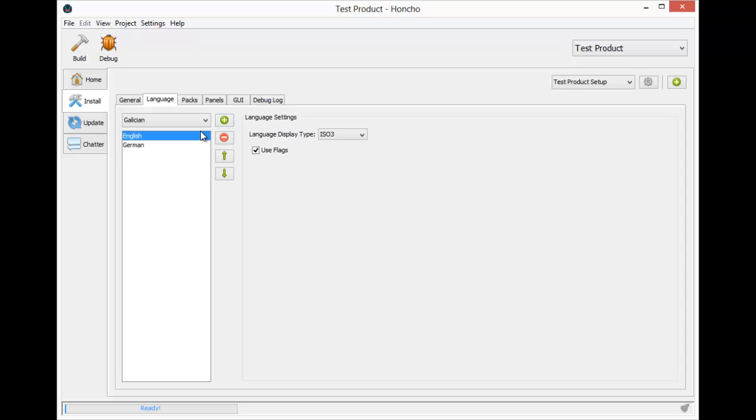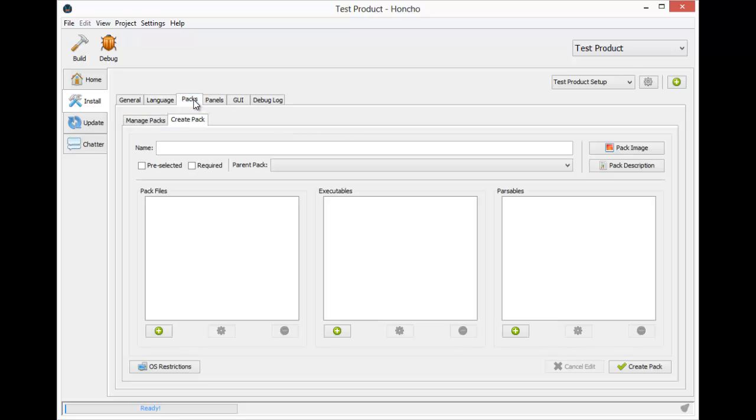For now we're just going to default with English, and here we have our packs. A pack is a collection of files and they represent how you want to organize the different aspects of your software. You can have a pack for your binaries, sources, documentation, samples, core, library, etc.